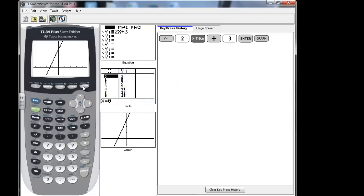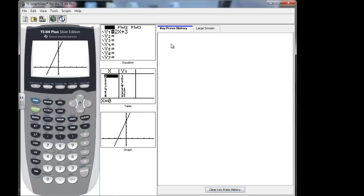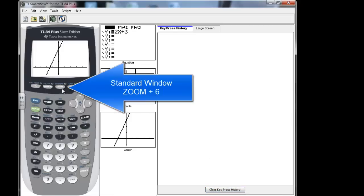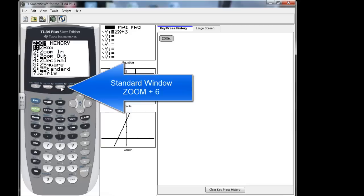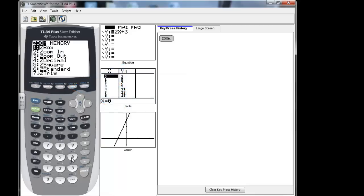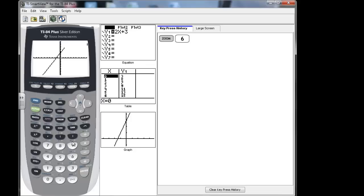Now I want to show you how to get to a standard window. So I'm going to come over here and clear out our key history and make a window. If I want a standard window, that comes very quickly by hitting the zoom key. And then you'll see here at 6 it says Z standard. So you can just hit your 6 key. And now it changes. You can see that the axes have changed and become more centered. And that would be a standard window.